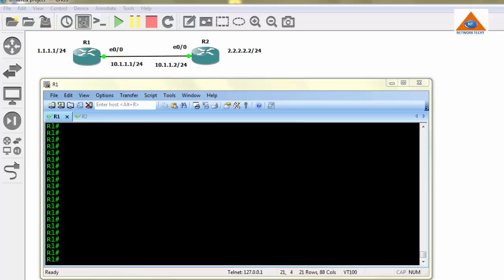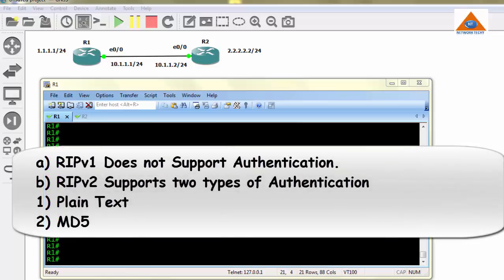Before proceeding with the configuration, let me tell you a couple of points. RIP version 1 does not support authentication, and RIP version 2 supports two types of authentication: first, plain text authentication, and second, MD5 authentication.